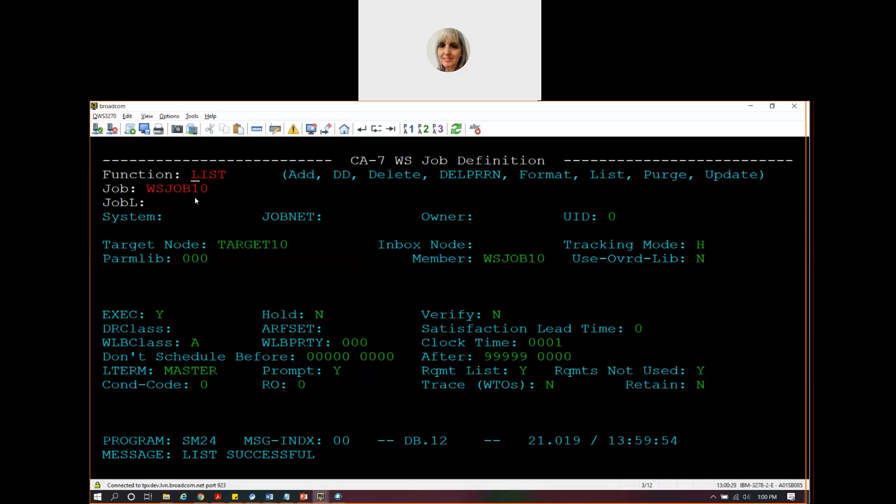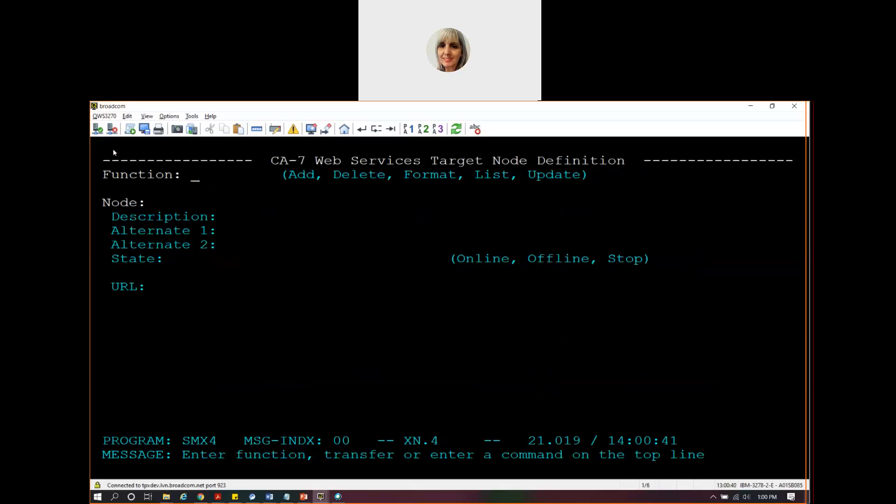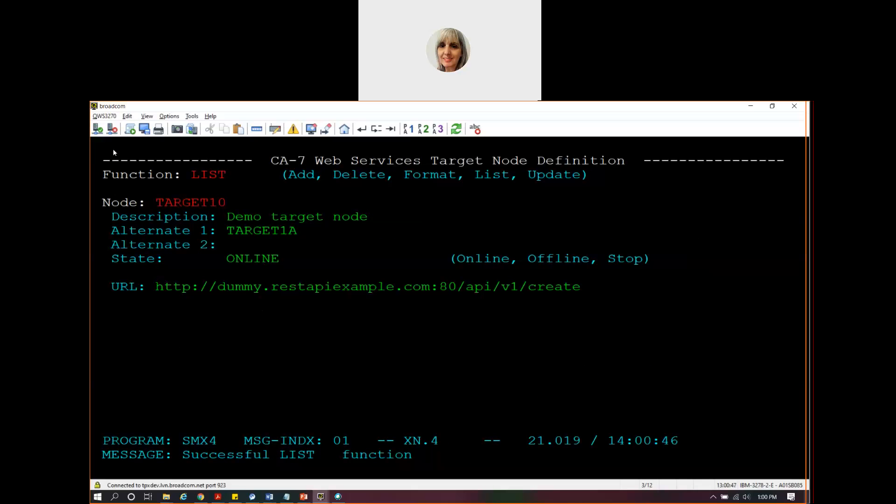We have said when WS Job 10 executes that it should send a request to target 10. That node is defined using XN.4, which is also new. This is my definition for target 10.